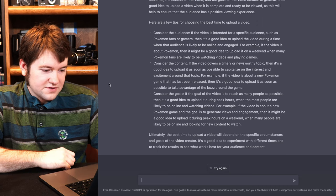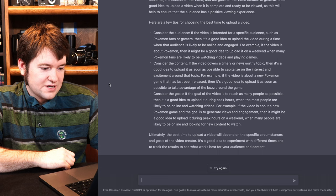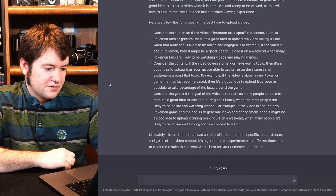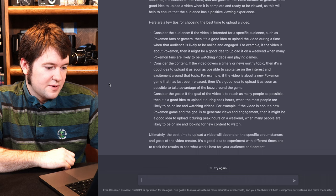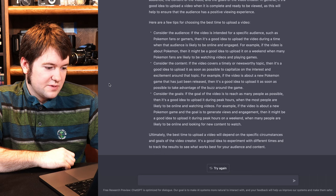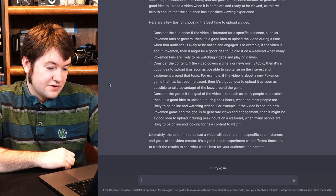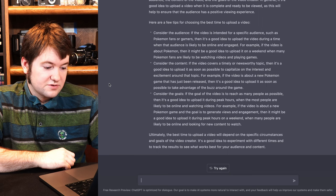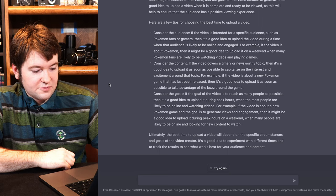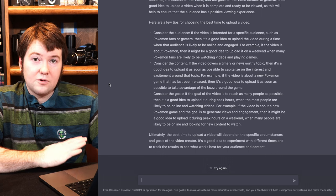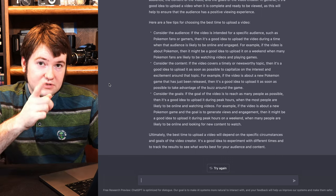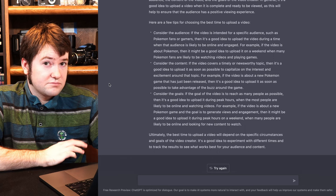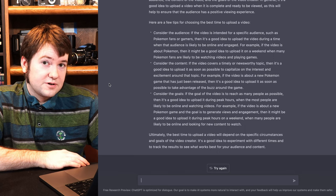Consider the goals. If the goal of the video is to reach as many people as possible, then it's a good idea to upload during peak hours when most people are likely to be online and watching videos. For example, the video is about a new Pokemon game. The goal is to generate views and engagement. Then it might be a good idea to upload during peak hours on a weekend when many people are likely to be online and watching. Ultimately, the best time to upload a video depends on the specific circumstances of the video creator. It's a good idea to experiment with different times and track the results to see what works best for your audience and content. Well, my audience of you all lovely folk... Pretty random. Since I'm not a consistent uploader, so...